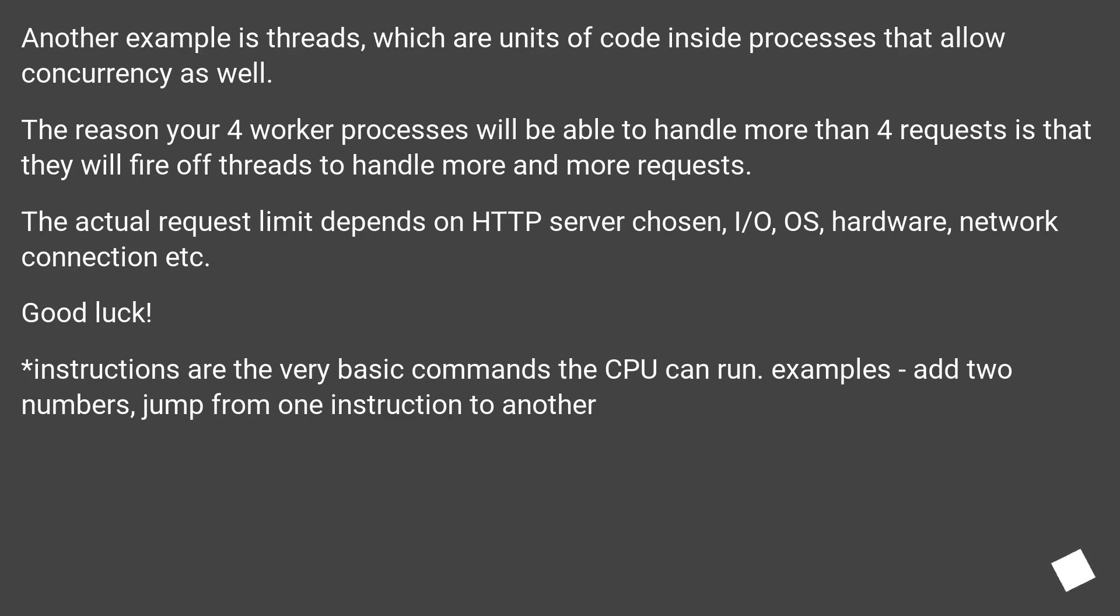Another example is threads, which are units of code inside processes that allow concurrency as well. The reason your four worker processes will be able to handle more than four requests is that they will fire off threads to handle more and more requests.